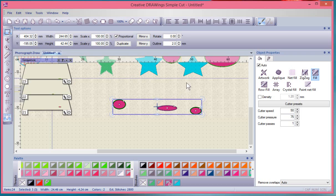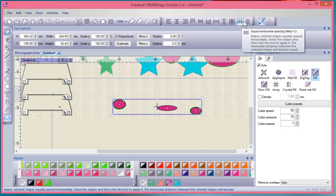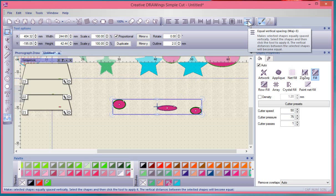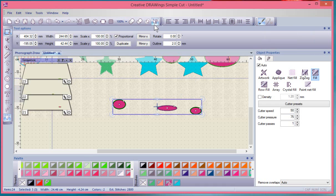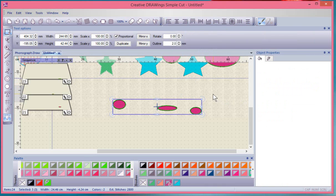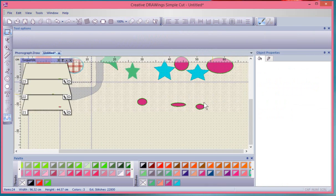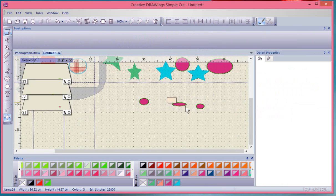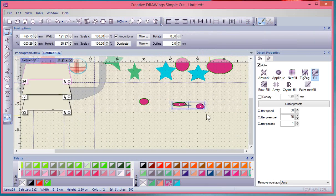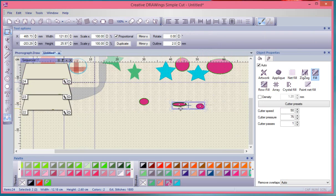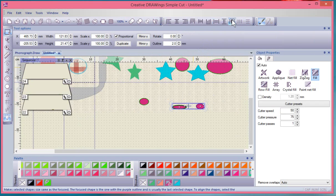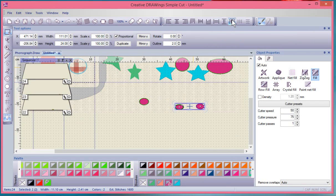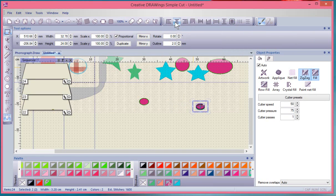There are different alignment tools and the key is you have to select at least two shapes before you can use the alignment tools to align them together and make them the same sizes, horizontally center them, or whatever you want to do.